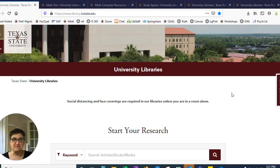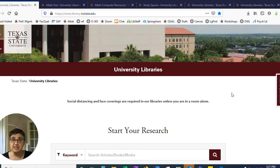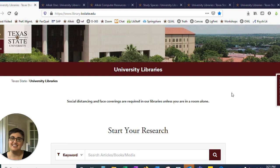Hi, I'm Trisha Boucher. My pronouns are she/her, and I am the User Experience and Psychology Librarian at Alkek Library. I'm here to tell you the top five things you need to know about Alkek.